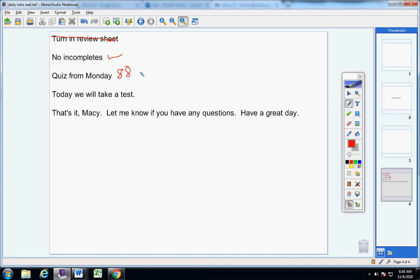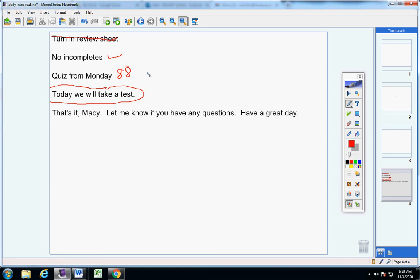Secondly, Macy, I'm giving you two days to work on this test. Got it? Two days. So if there's any problems on the quiz that you want to see me go over before you take the test, just skip those problems on the test and work on those tomorrow, because I'm giving you two days to finish this test, today and tomorrow, okay?